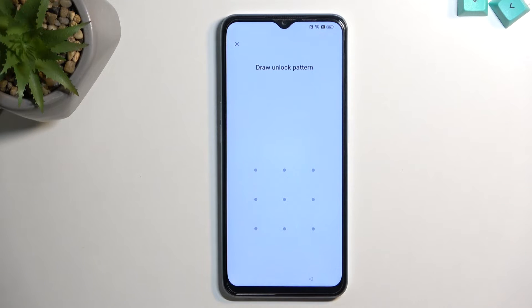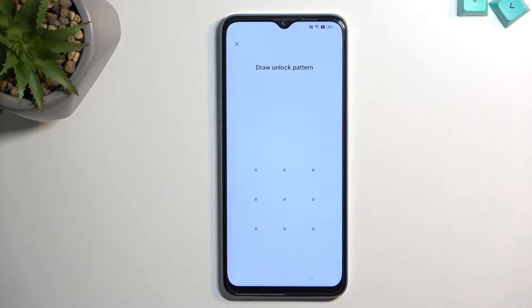Welcome. In front of me I have the Oppo A57s and today I will show you how you can bypass the Google verification.